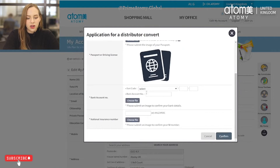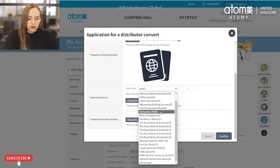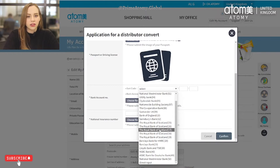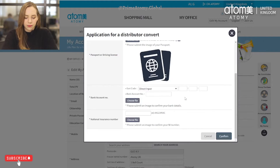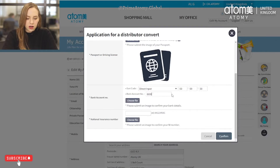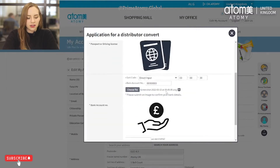Next is the bank document. For UK members we will need the sort code and account number for your bank account details. You can simply choose your bank here, or if you can't find it on the screen you can click 'Direct Input'. I'm just putting in the sort code and bank account number and then uploading my bank document.